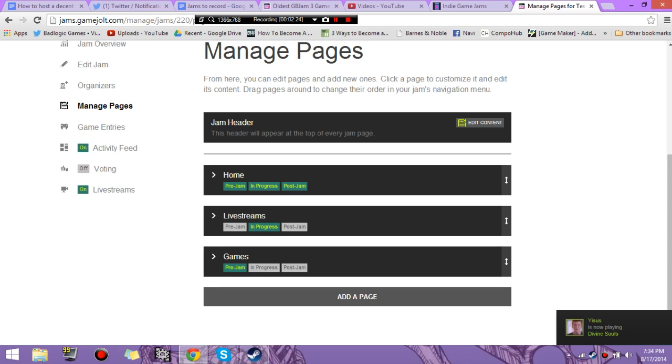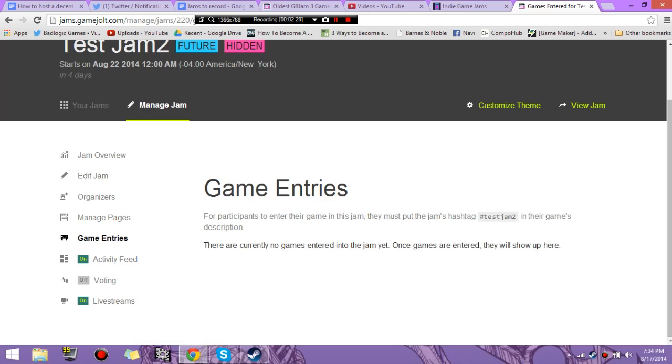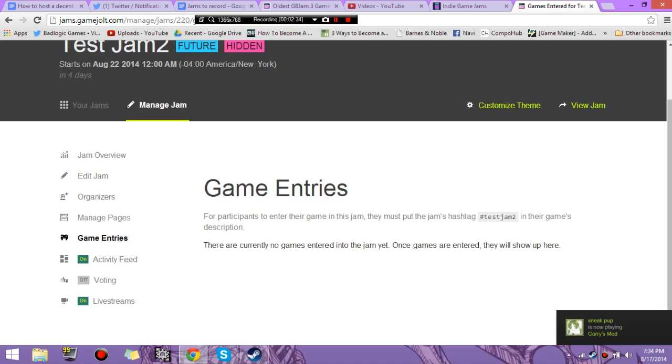You can add new pages, add stuff to it. Game entries here. If people add games, they'll show up here. And if the Game Jam ends and they don't have a game in there, you can just hide it, whatever.